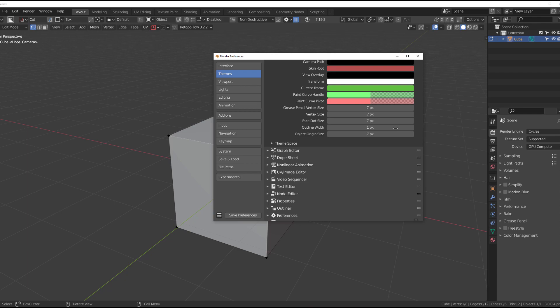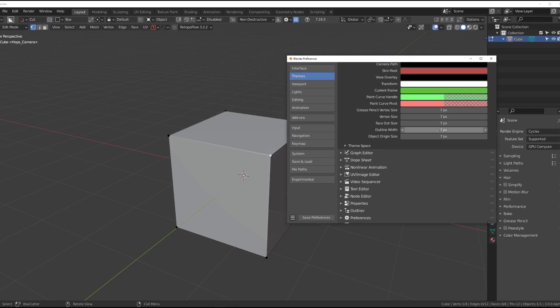And here you can change the size of verds. By default, that's about 3 pixels which is barely visible. I changed it to 7 because that's just easier to see.